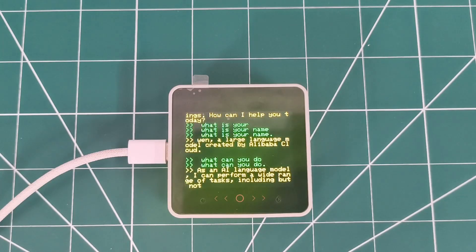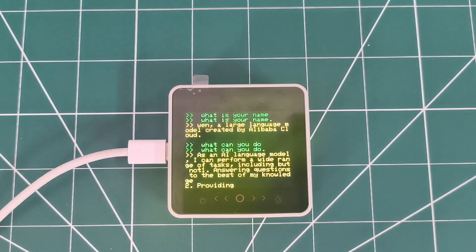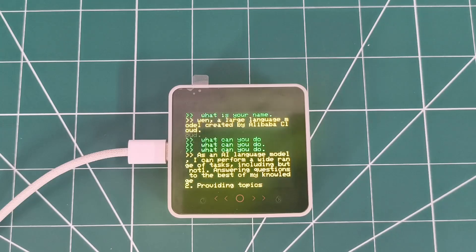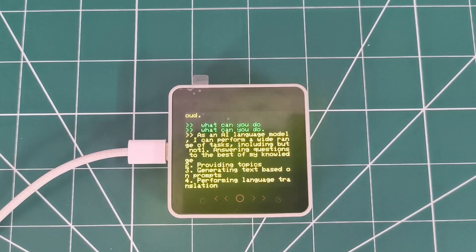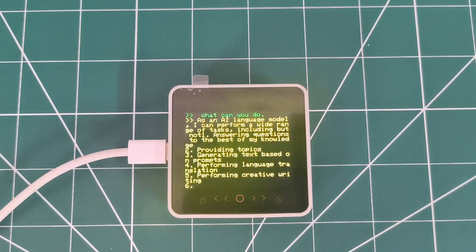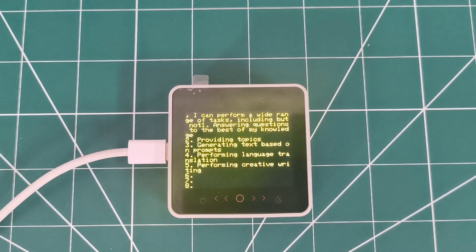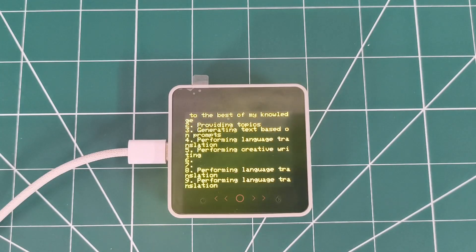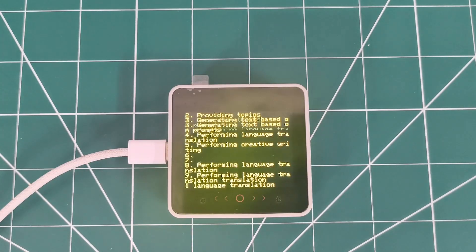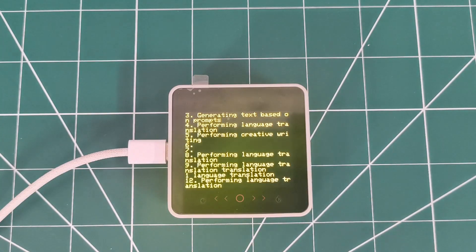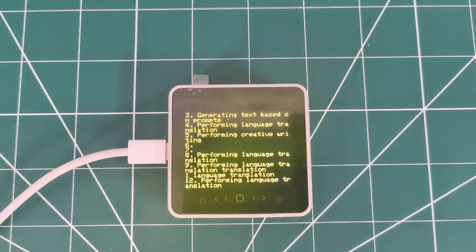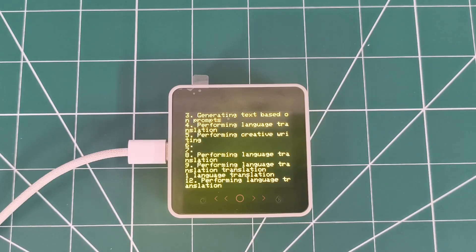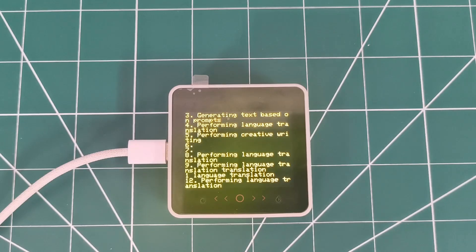Hello. What can you do? Turn the language model. I can perform a wide range of tasks including, but not limited to: answering questions to the best of my knowledge, creating information on a wide range of topics, generating text-based mock prompts, performing language translation, performing creative writing.